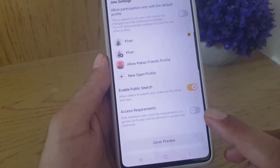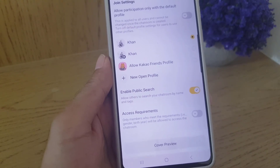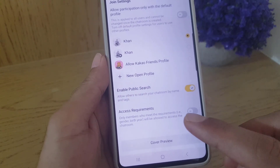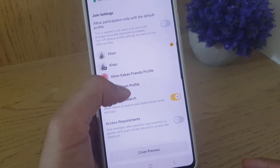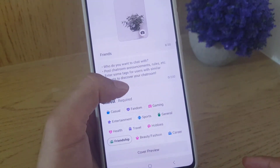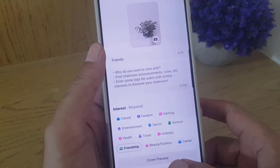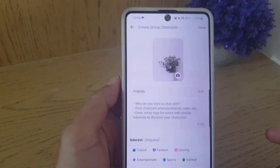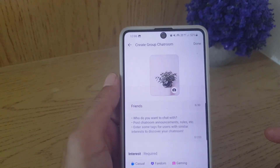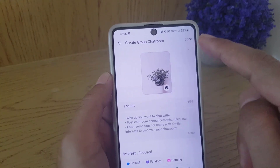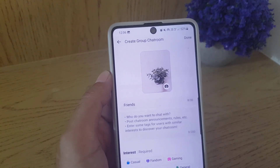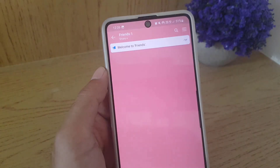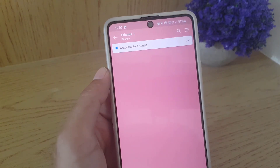Enable public search so people can search for you in the open chat window. There is also an access requirement option — if you want some privacy, you can enable that one. Once everything is done, you can go to cover preview, or if you're satisfied, just tap on done.